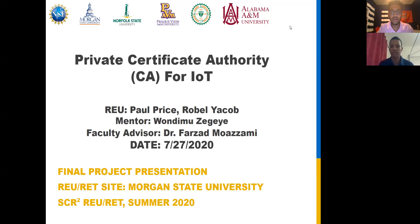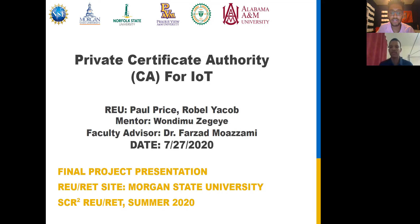Hello, everyone. My name is Robel Yacob, and I'm Paul Price. Our mentor is Wendumu Zegia, and our faculty advisor is Dr. Farzad Mozami. This is the Private Certificate Authority for IoT Group from Morgan State University.